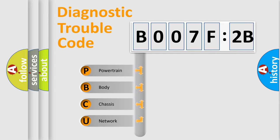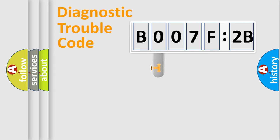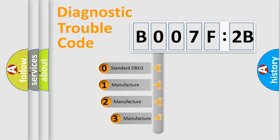We divide the electric system of automobile into four basic units: Powertrain, Body, Chassis, and Network. This distribution is defined in the first character code.